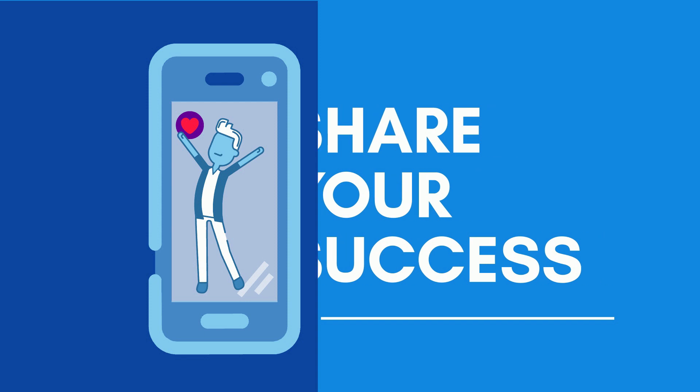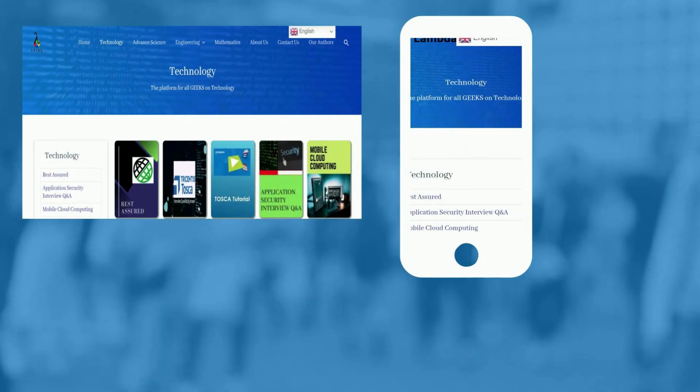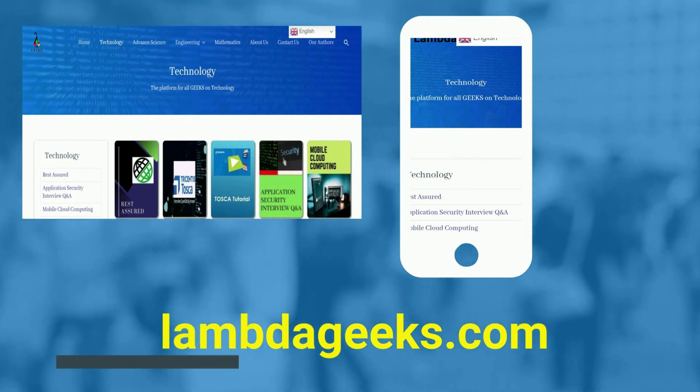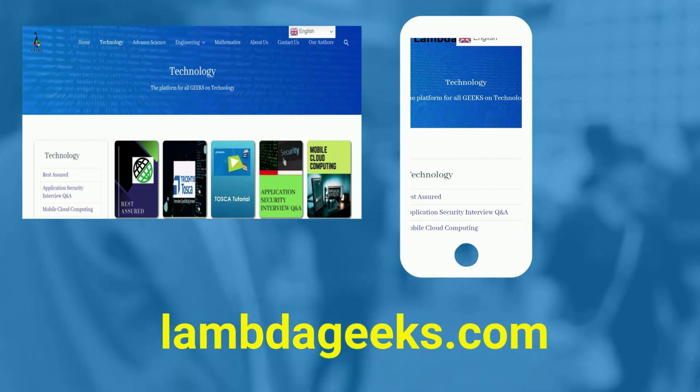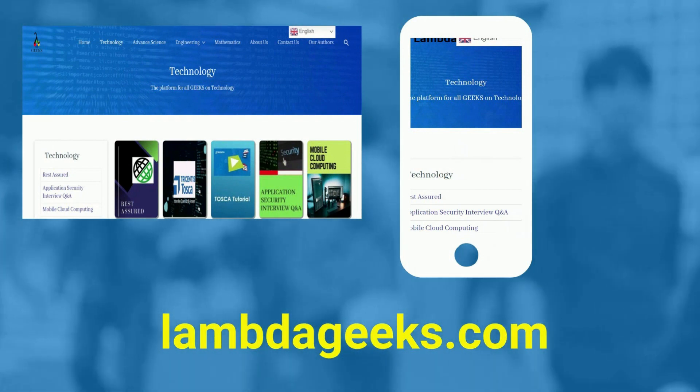Please visit our website lambdageeks.com for more articles on technology, engineering, mathematics, and various other domains.